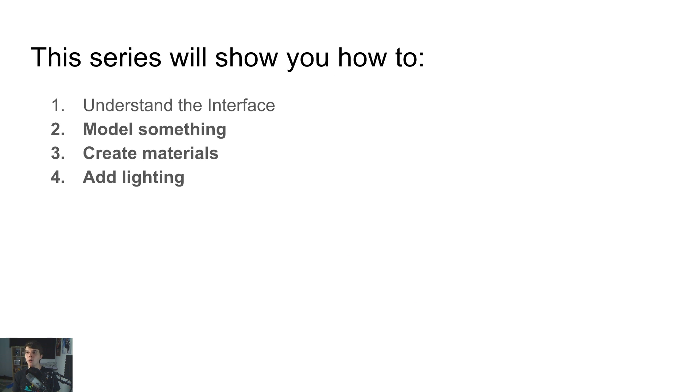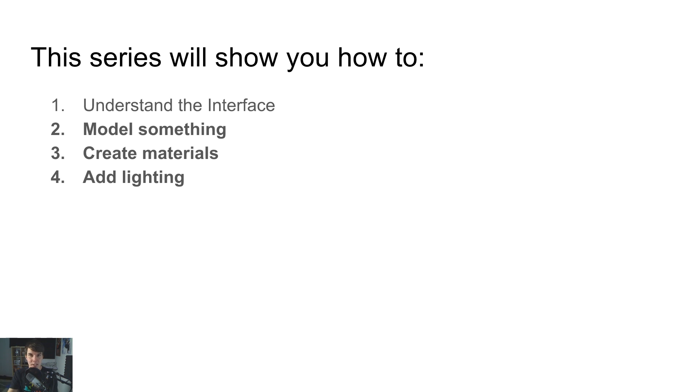It's to help you go from being a complete noob of Blender to first of all, understanding the interface, which is pretty important, to modeling something, creating a completely new shape out of something else, adding materials and then adding lighting.